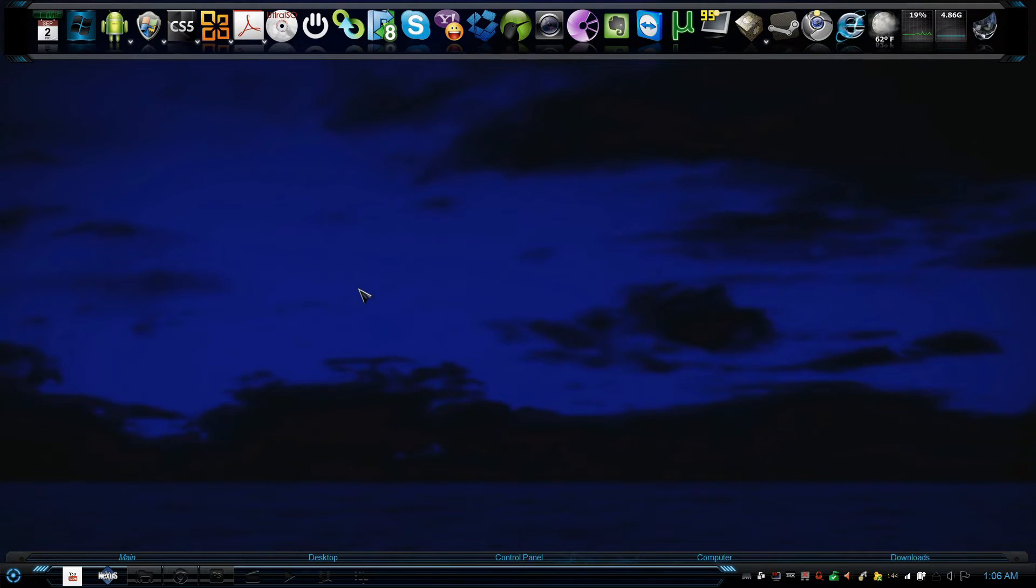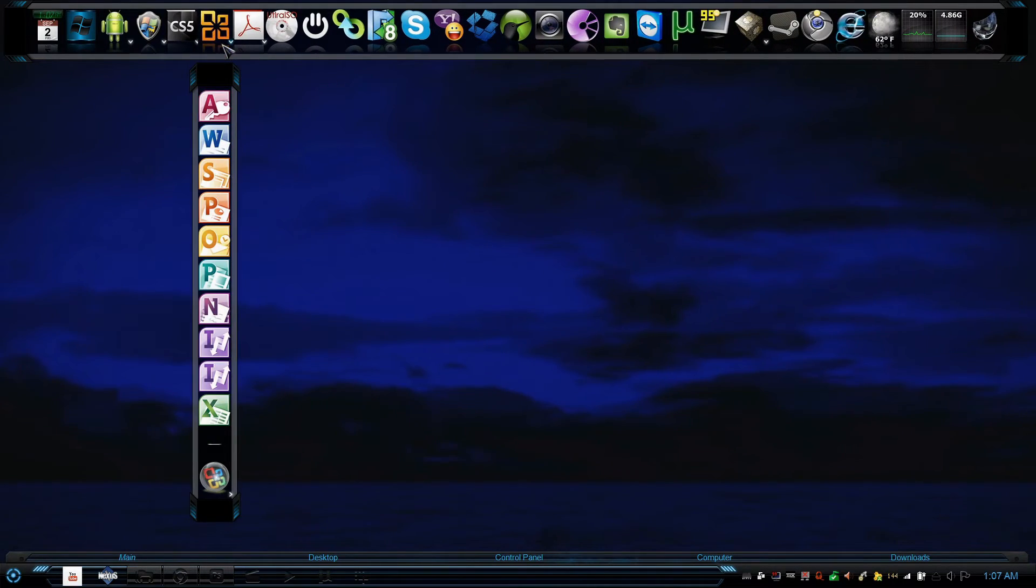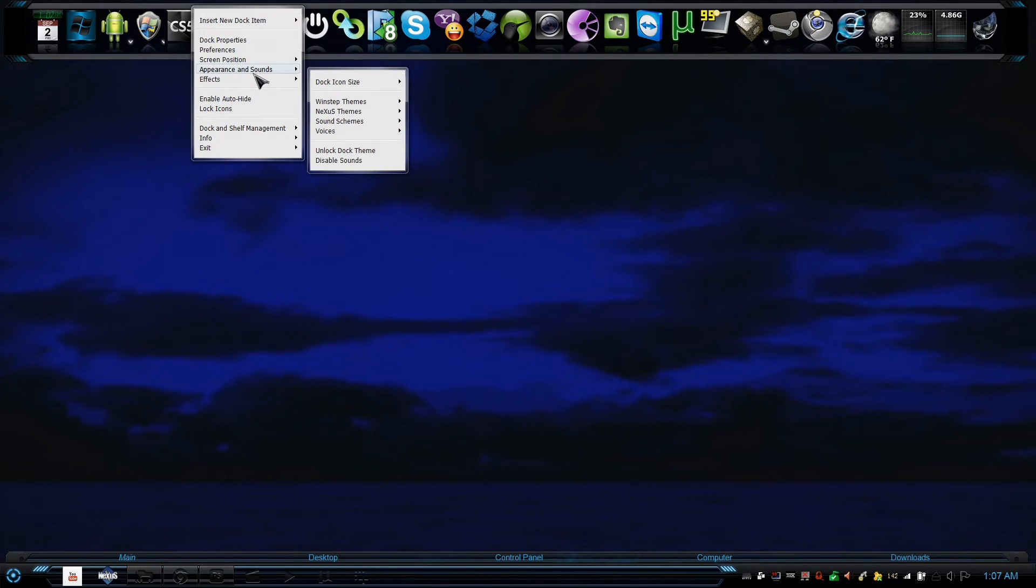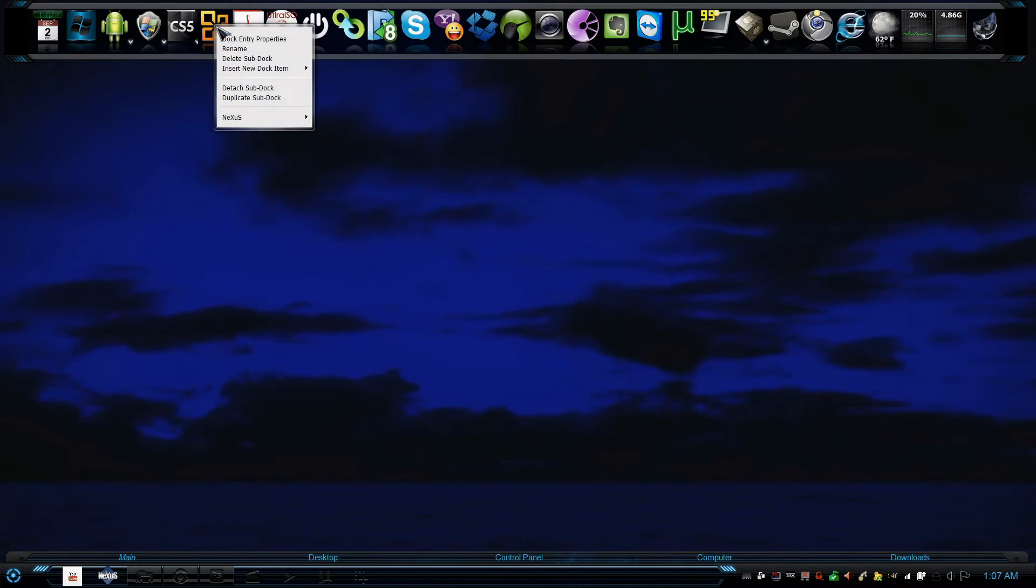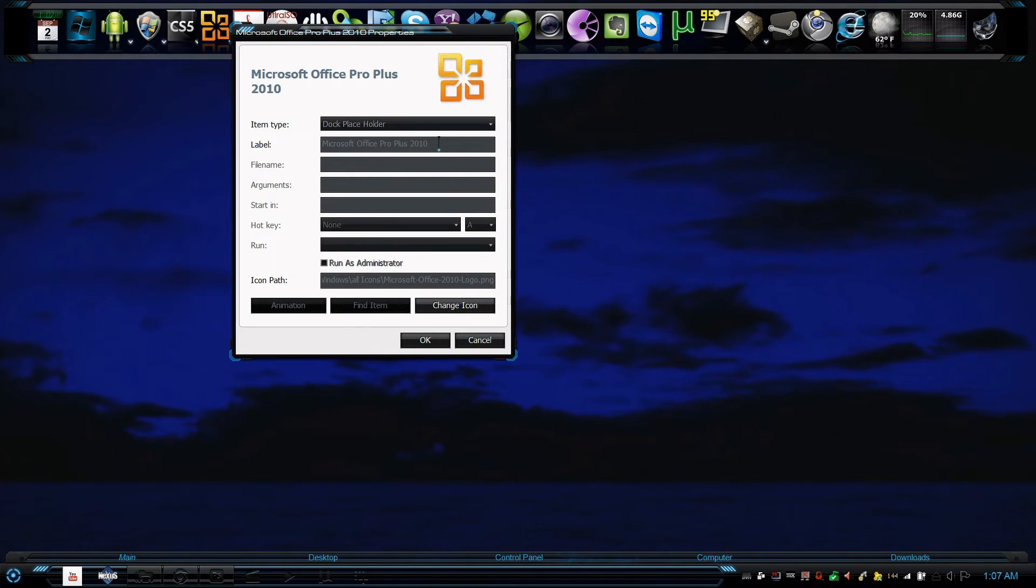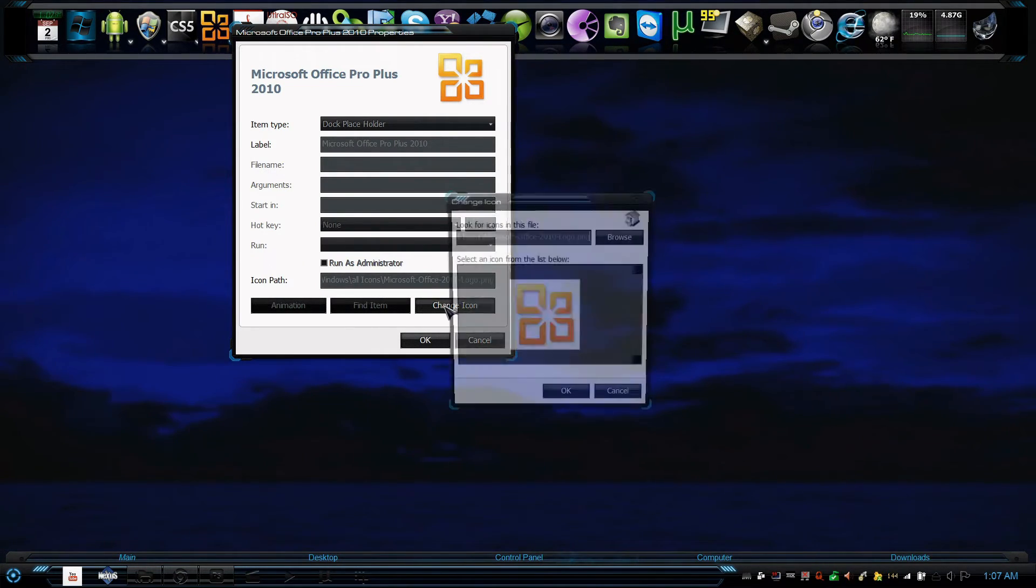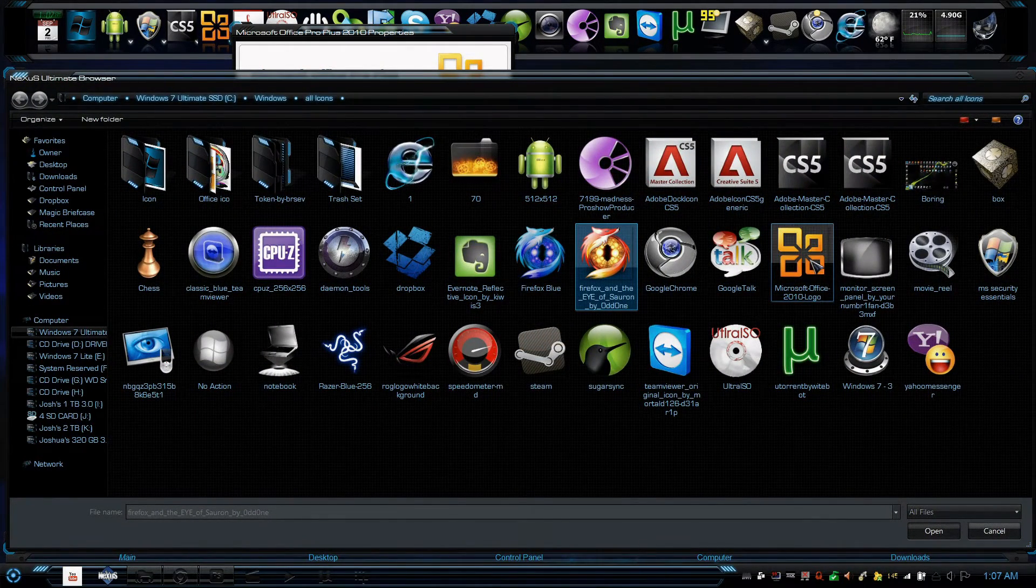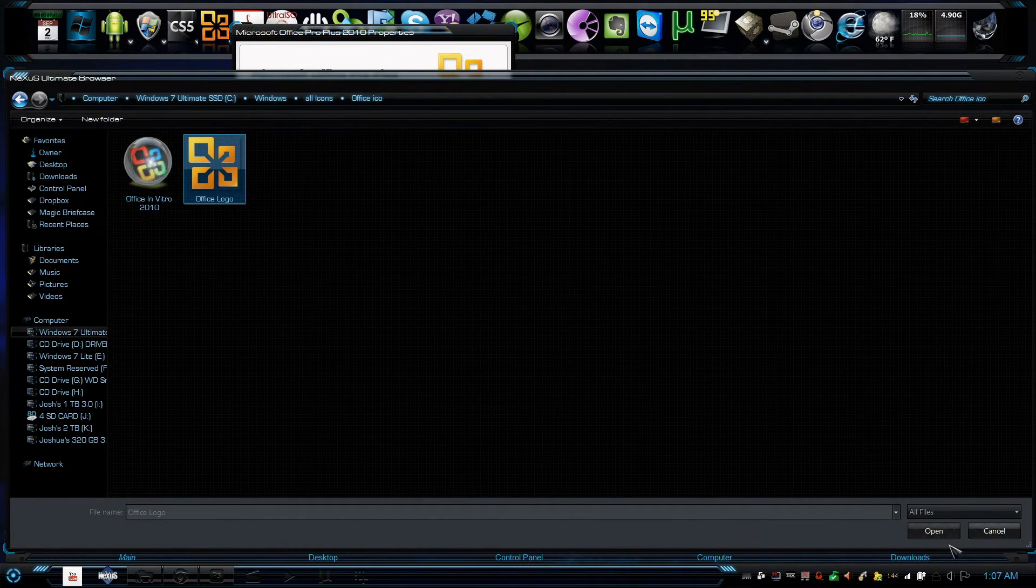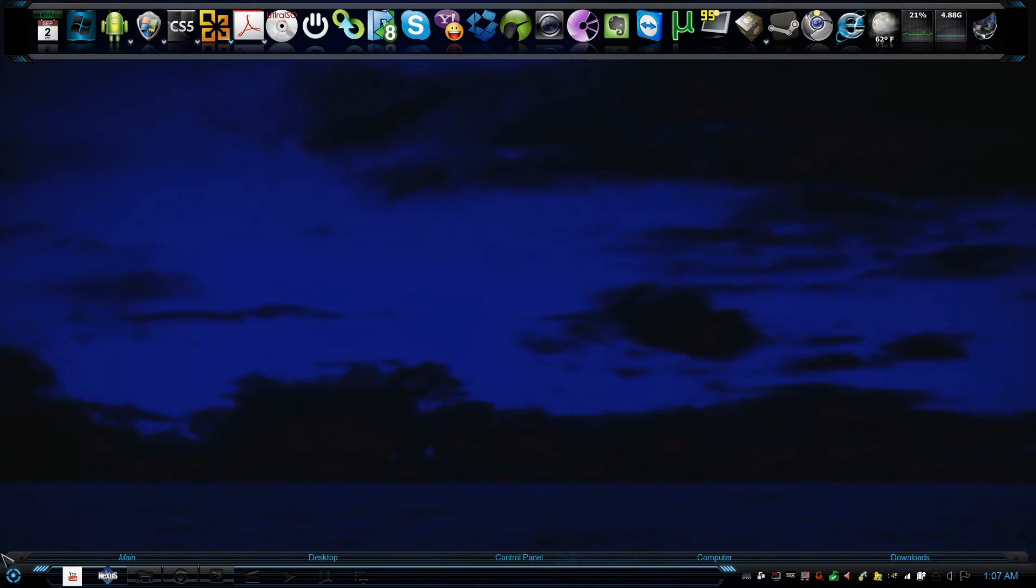Also, what I would suggest, if you have a collection of programs, let's say like Office Professional Plus where it has all these programs in one, I would create a sub-dock by right-clicking, insert new dock item called sub-dock. Then go to the dock properties, name your sub-dock whatever you want, let's say Microsoft Office Pro Plus. Change the icon by browsing where you need to. This is the current icon. I can go ahead and select that icon, press open, press OK.